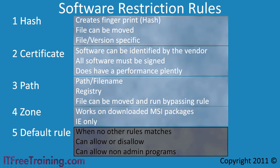The next rule is zone rule. Zone rules only work in MSI packages that you download from the internet and only work with Internet Explorer. If you use an alternate browser such as Firefox, zone rules have no effect.